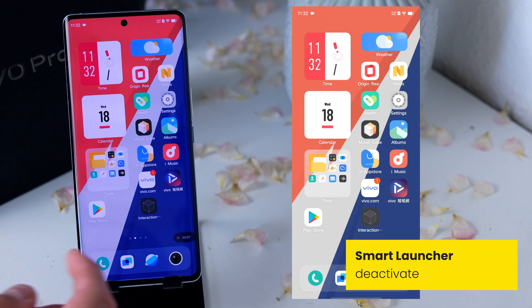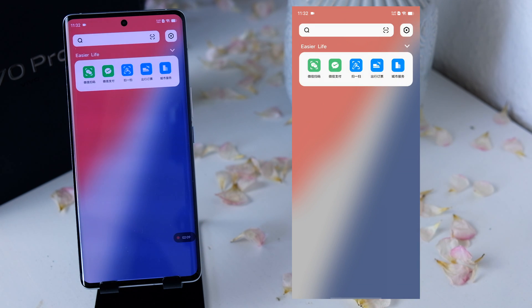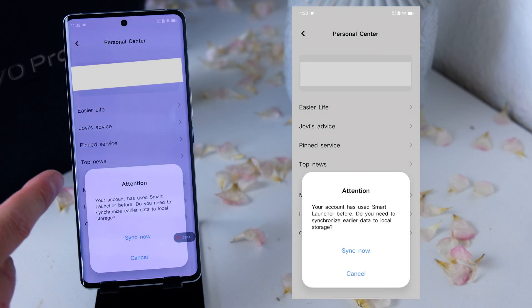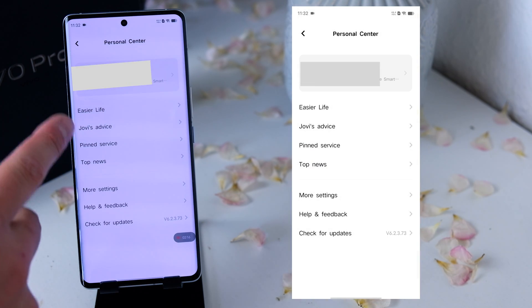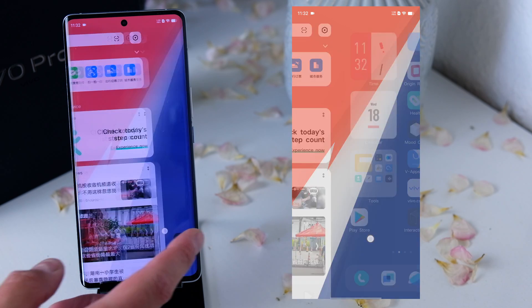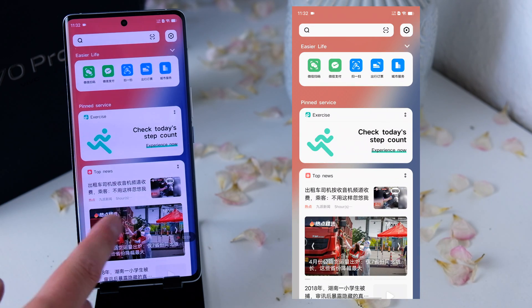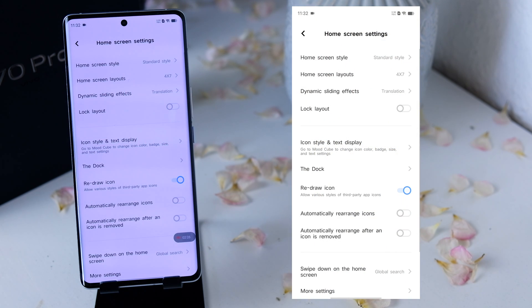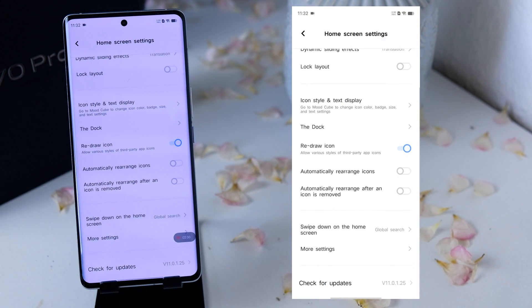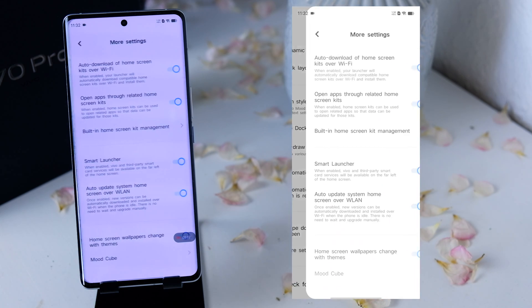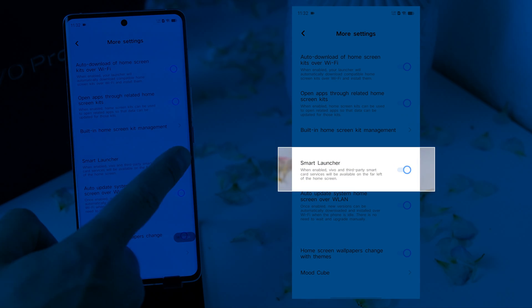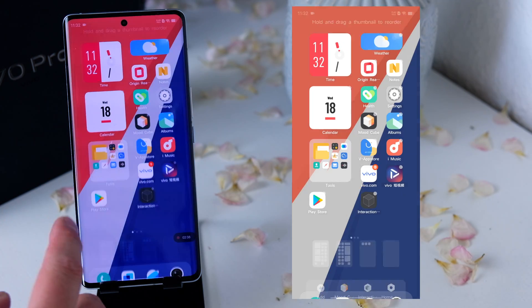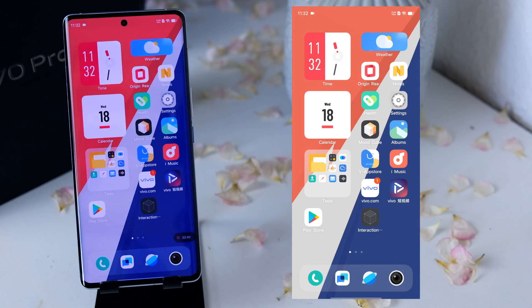The next thing is the smart launcher. The smart launcher is on the left side of the home screen and is usually used for Google Now, but here Google Now doesn't work. You can deactivate all the stuff, but it doesn't make sense because there's a lot of Chinese content in it. So hold on the home screen, click on Home Screen Settings, and at the bottom you'll see more settings. There you see the smart launcher — deactivate it. Now it's clean and you don't have so much Chinese content.